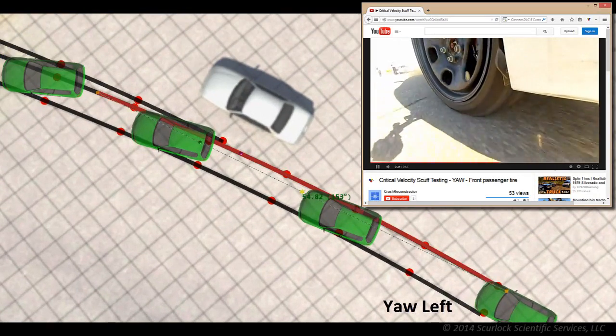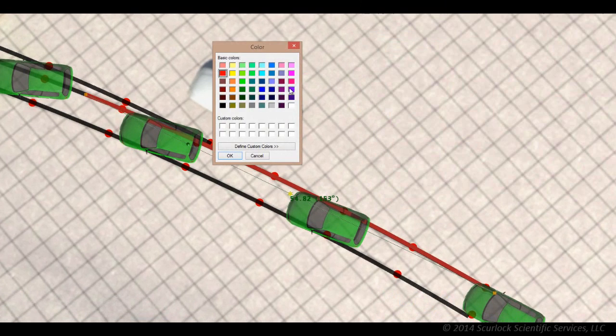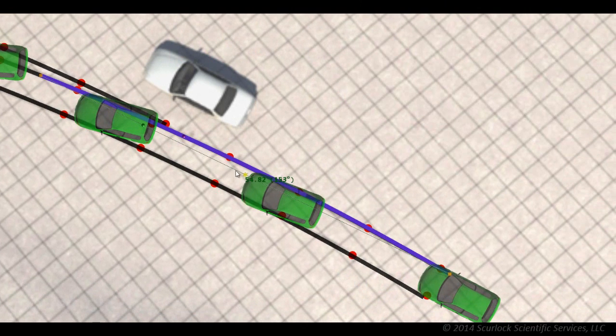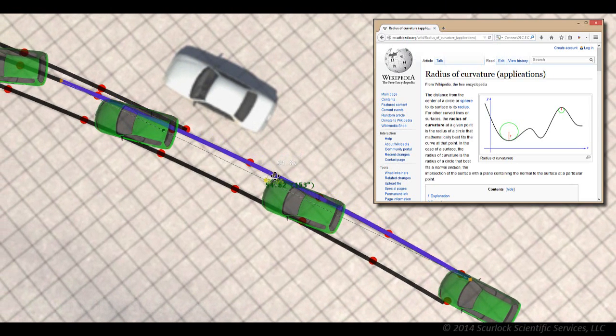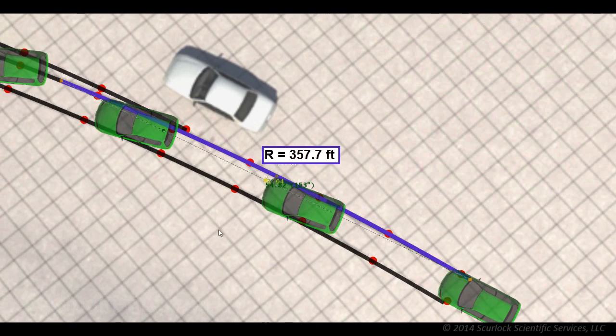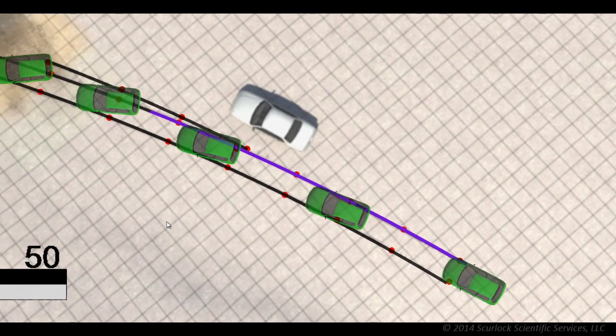Using 3D CAD software, the reconstructionist can perform a fit to the laser measurements taken of the yaw marks while at the scene. Using this fit, the reconstructionist can obtain the radius of curvature for the outside front tire mark and use this radius to estimate the pre-yaw speed by applying laws of physics.